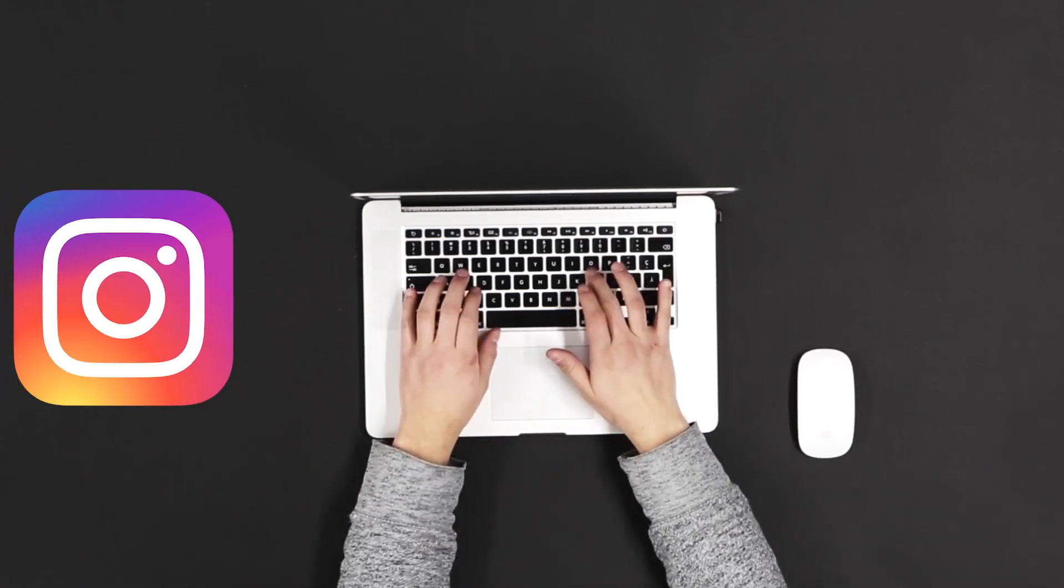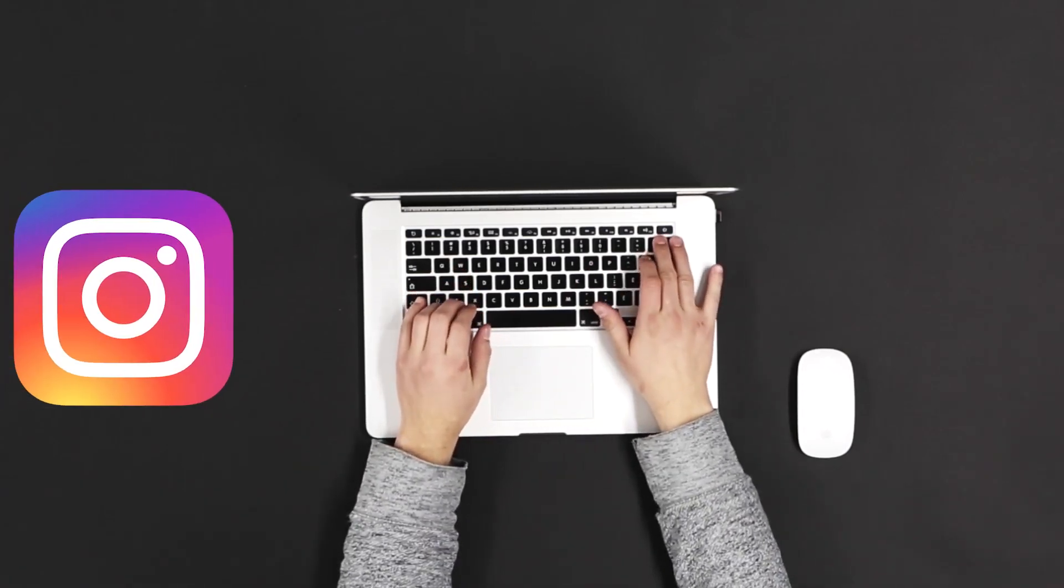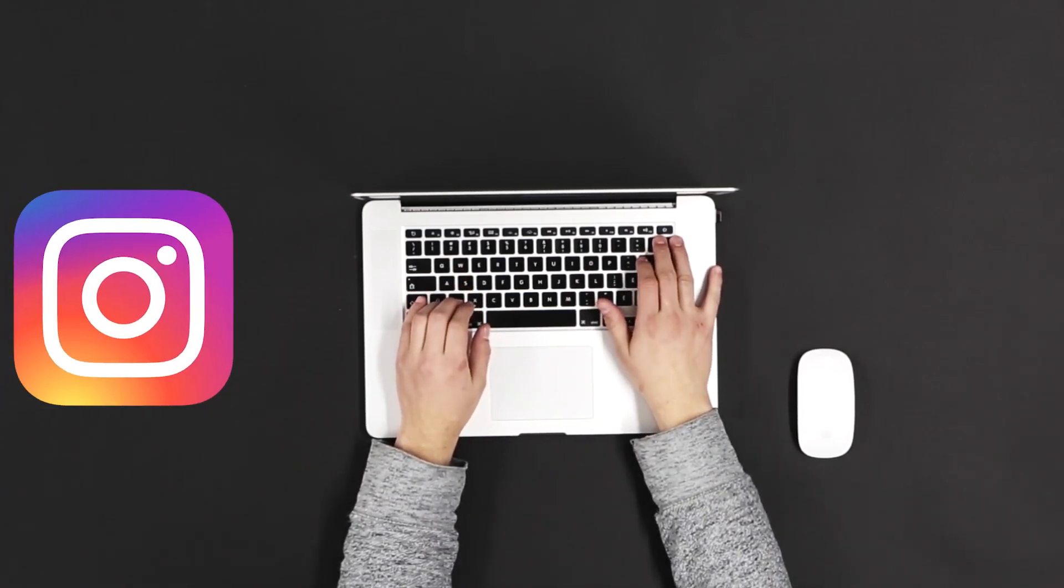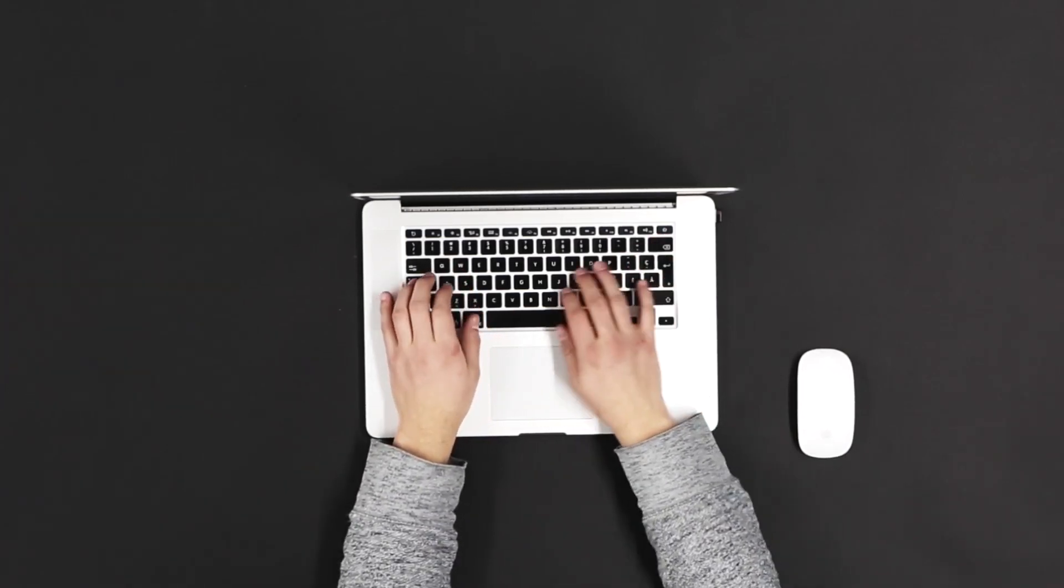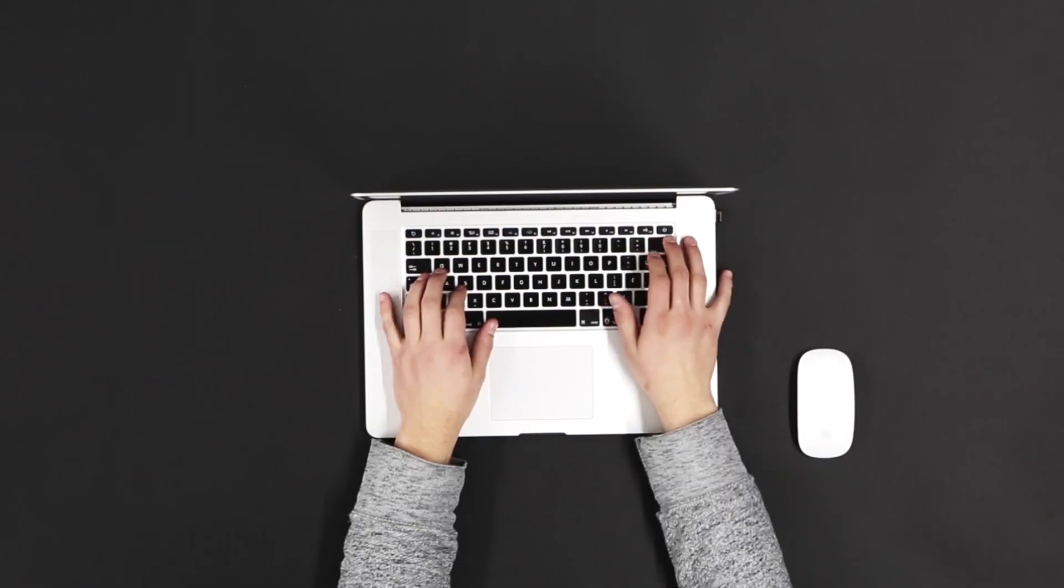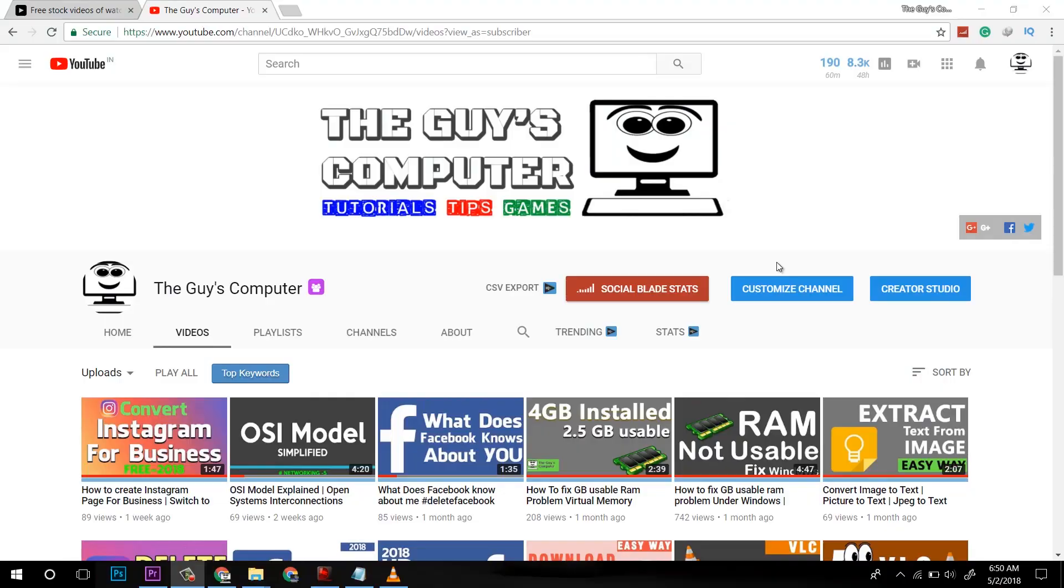If you want to learn how to upload videos to Instagram from computer, then keep watching this video till the end.